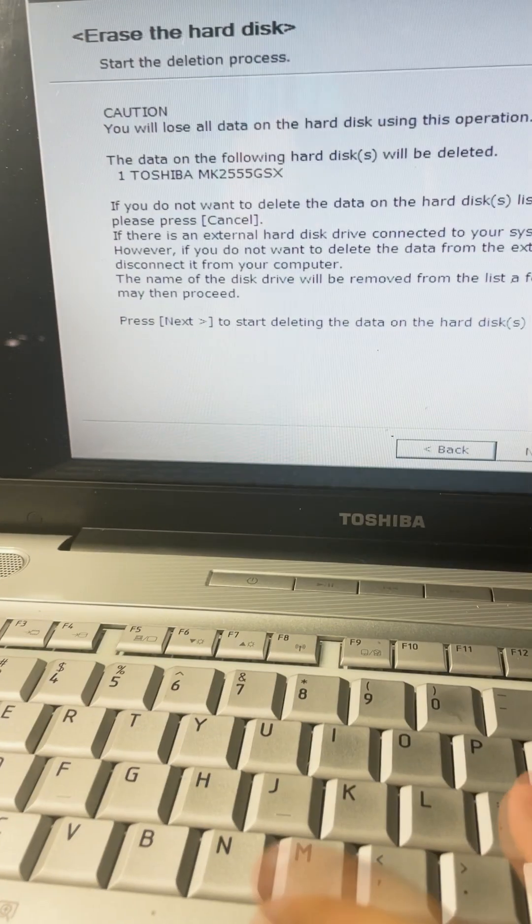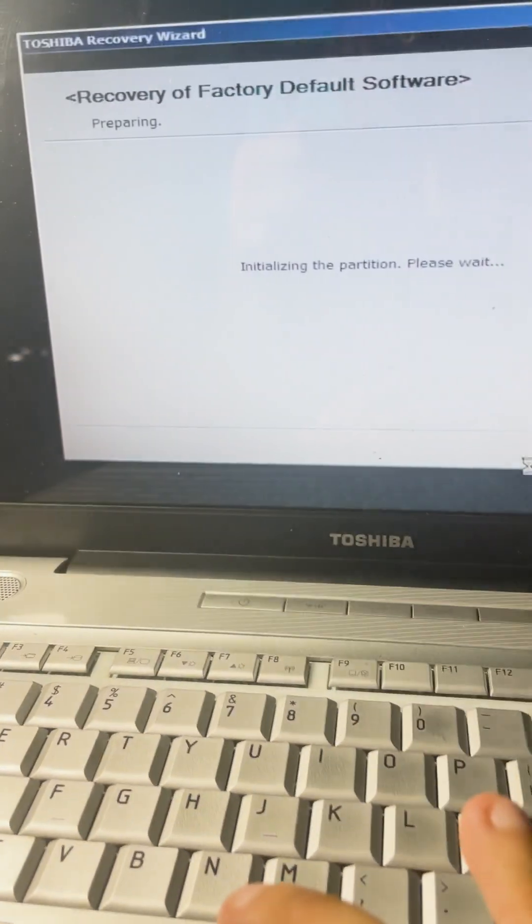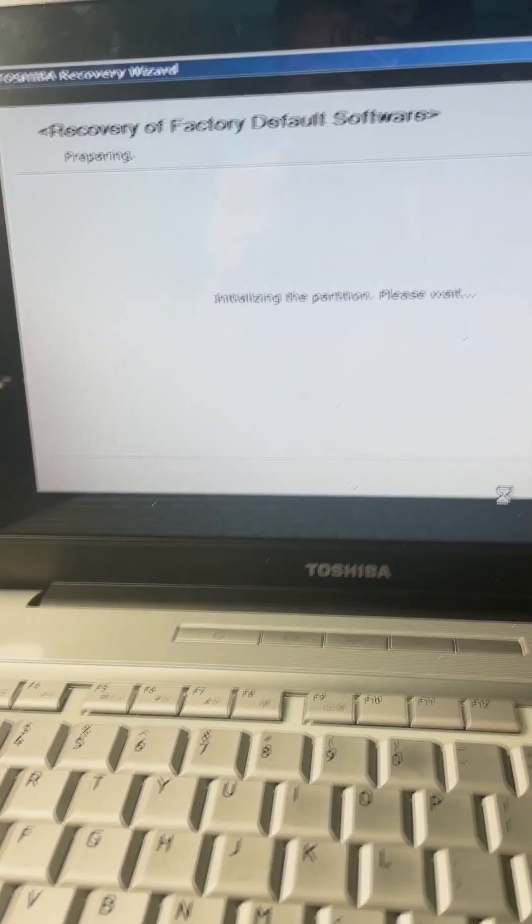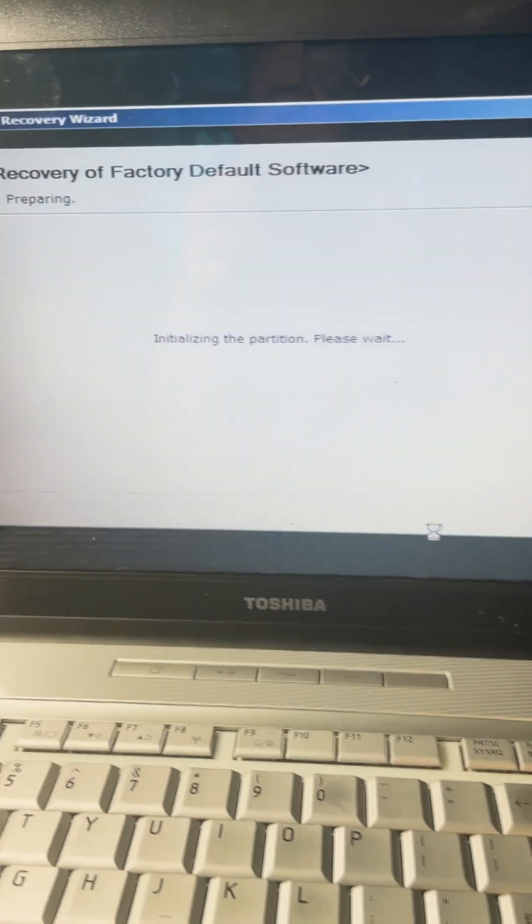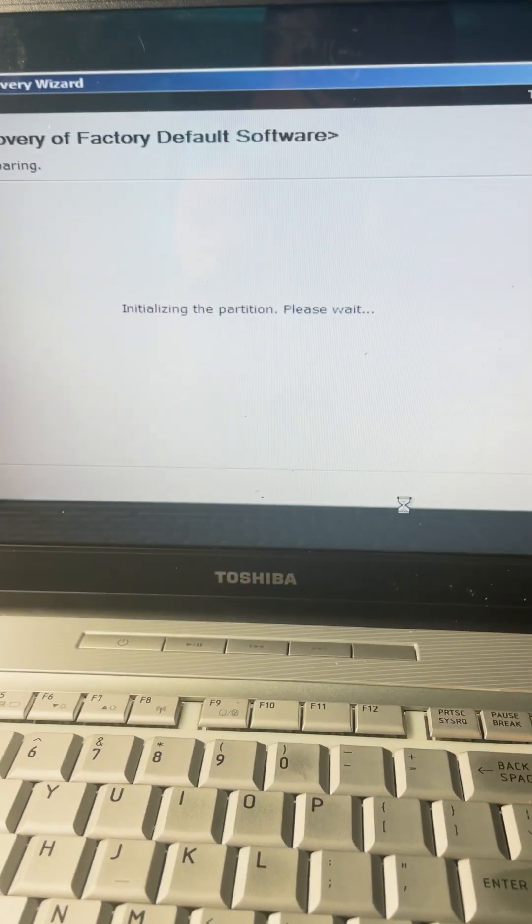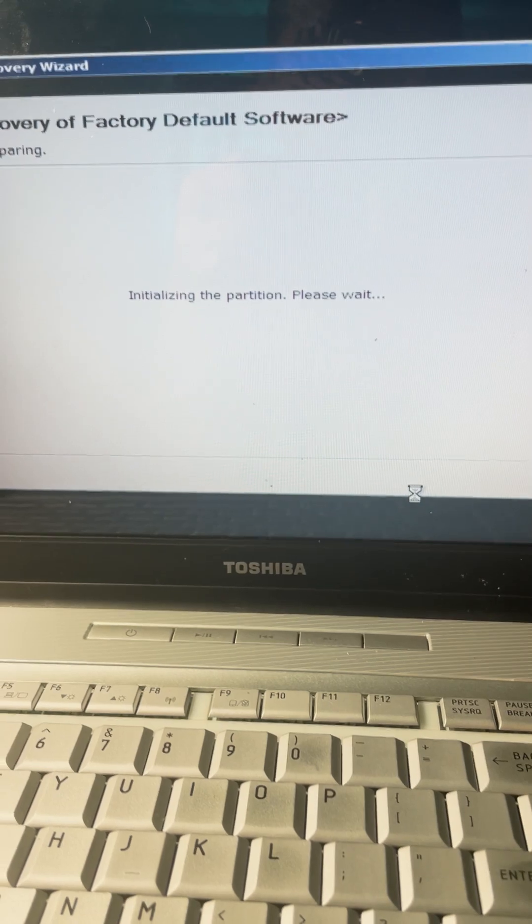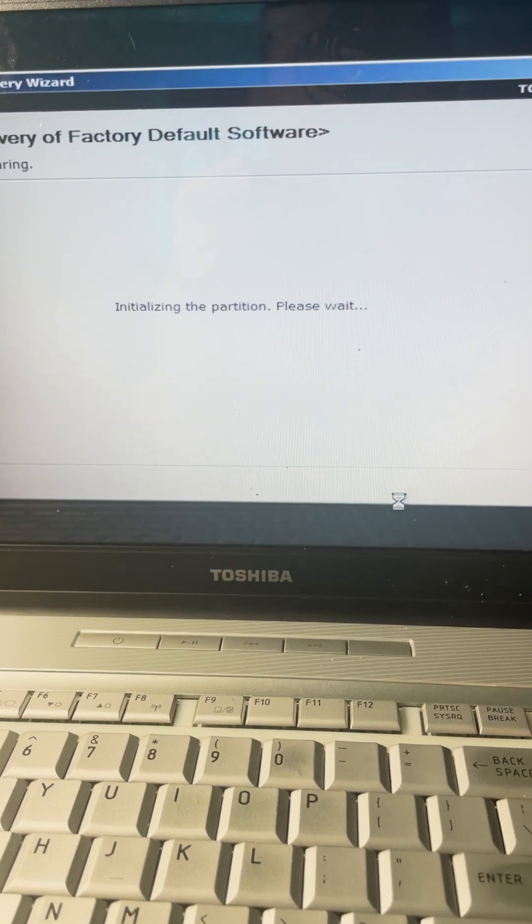Click on next and it will say initializing the partition. Now wait for Windows to reset your computer.